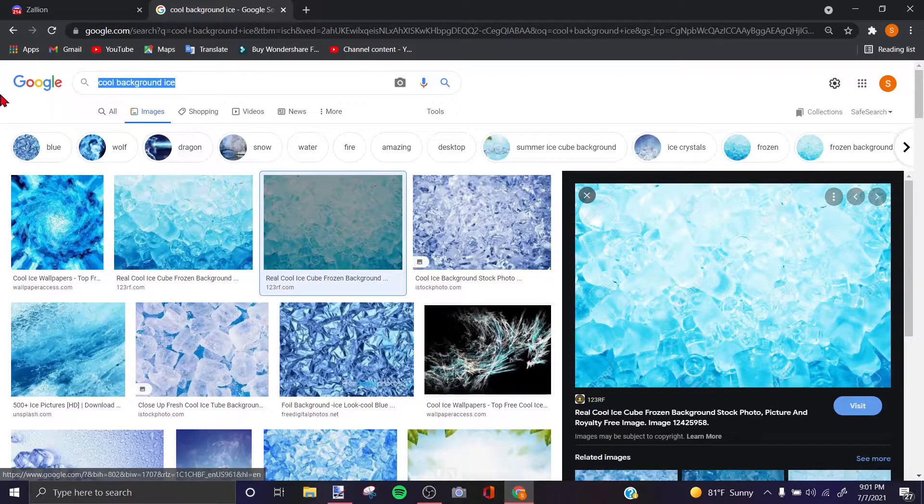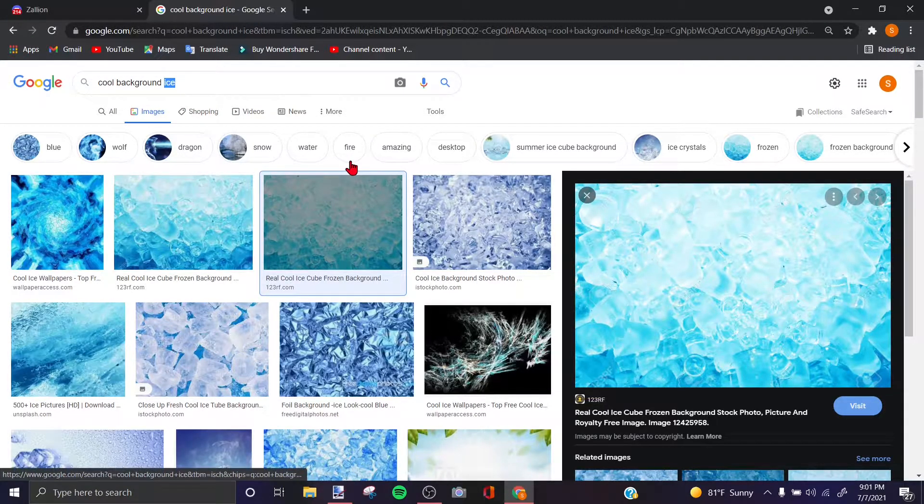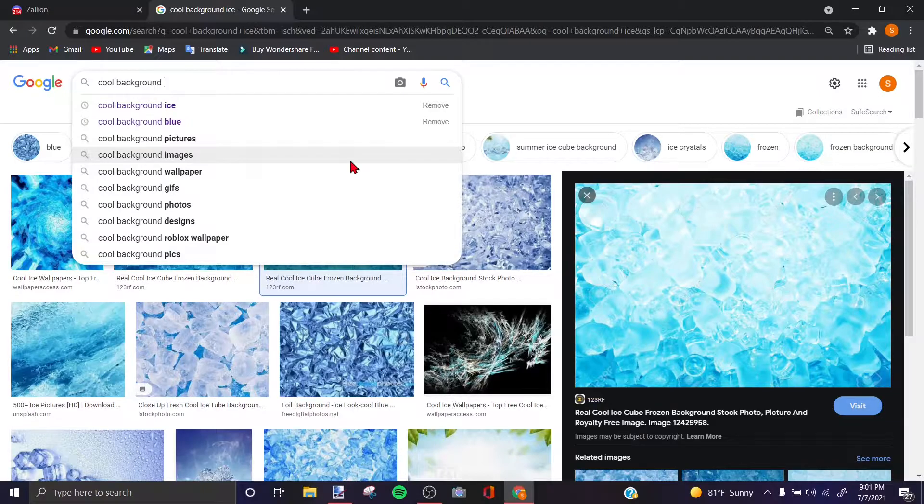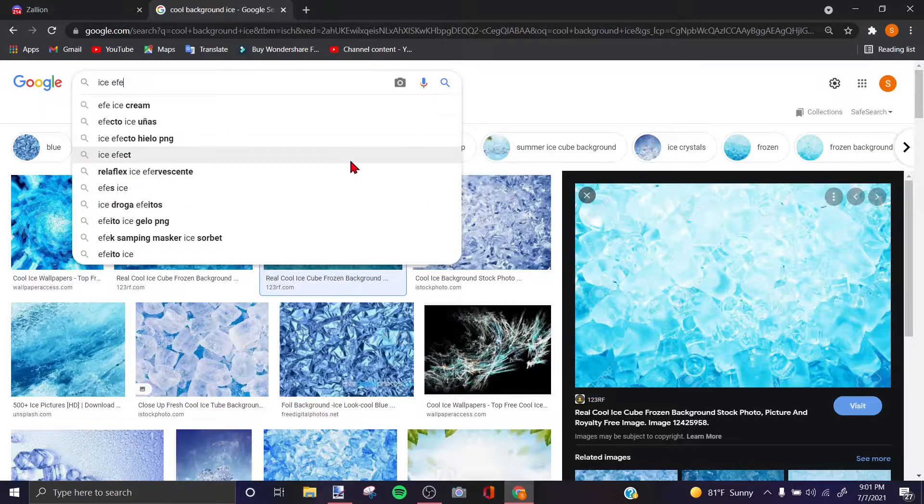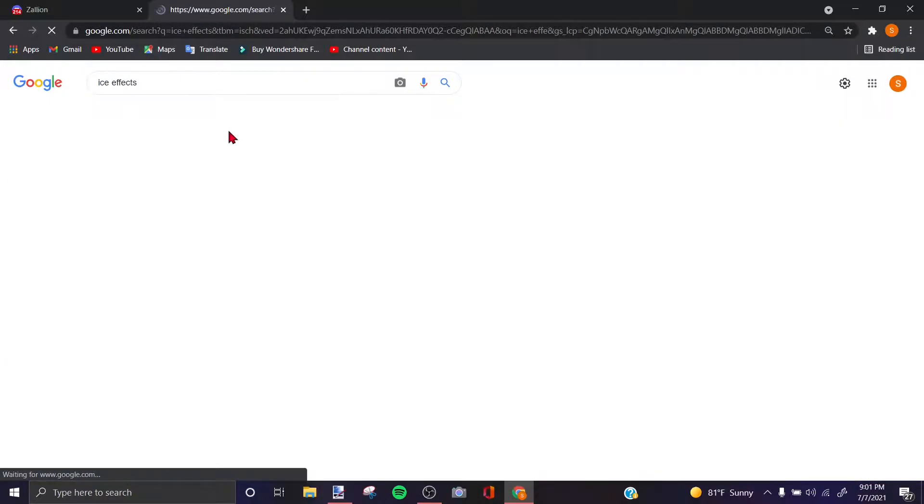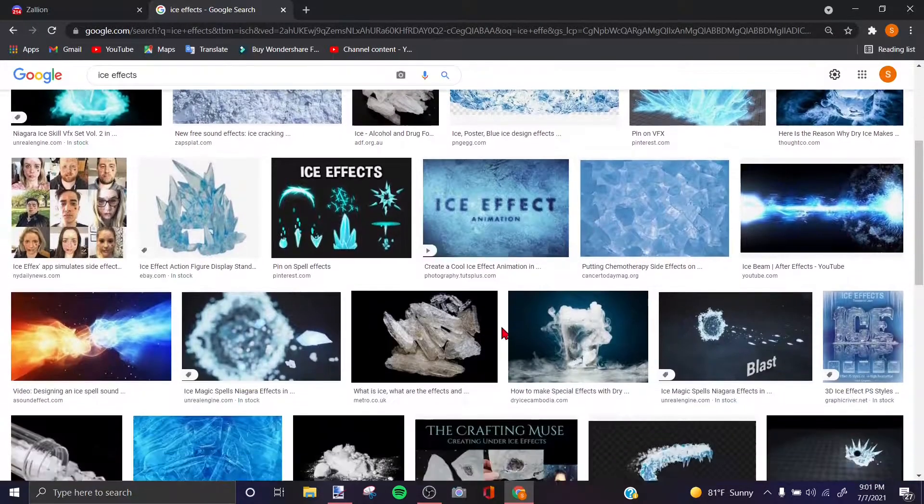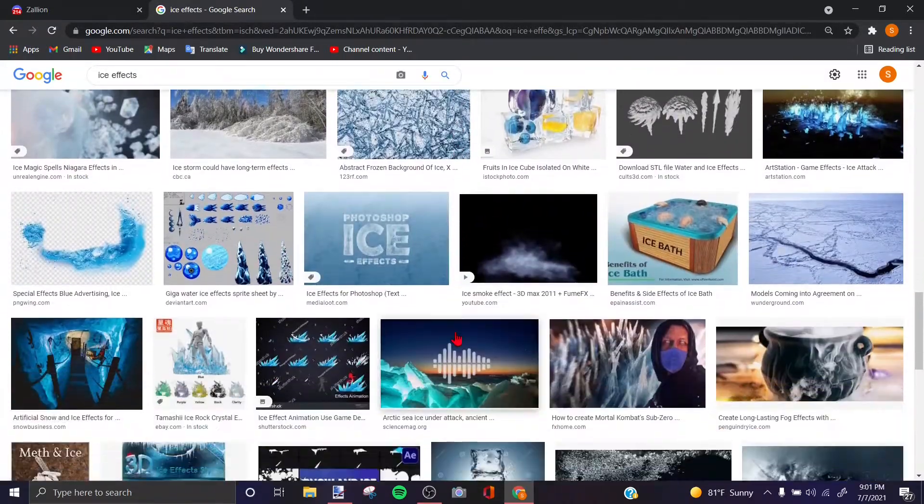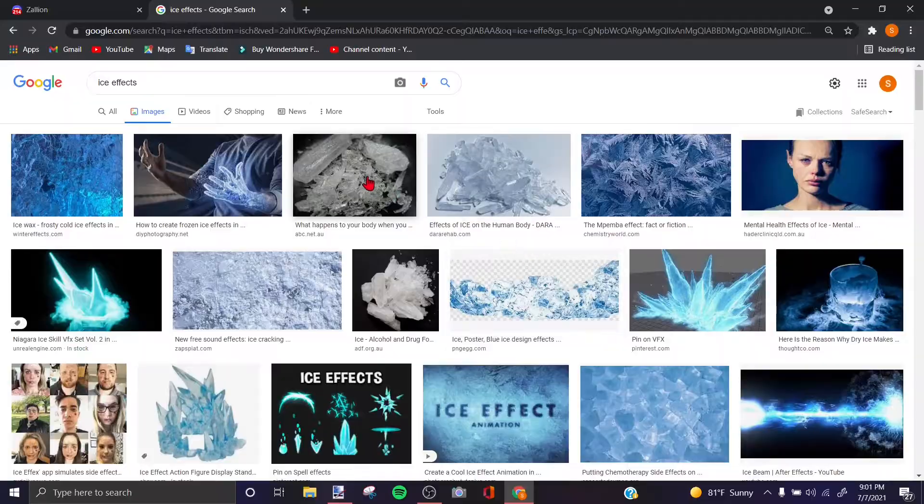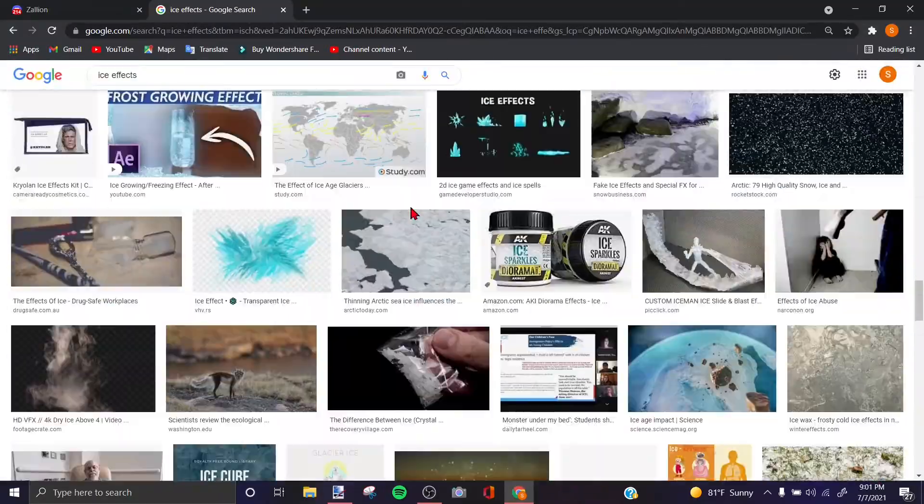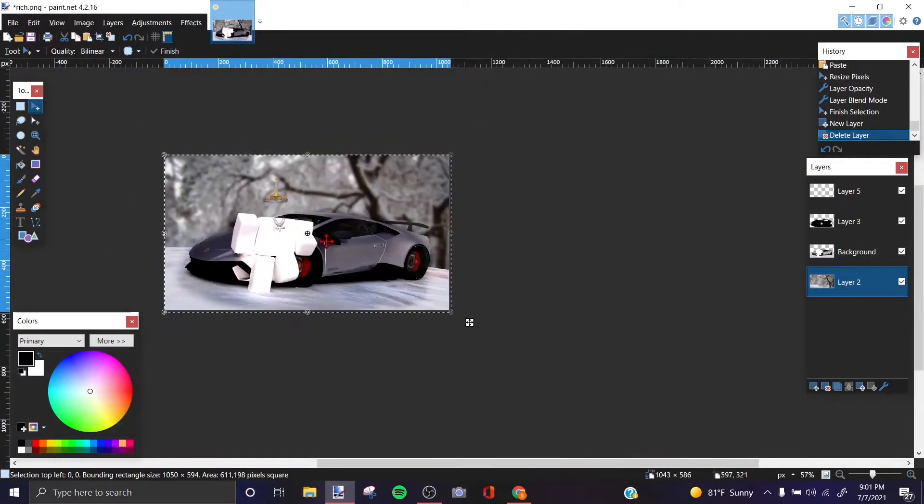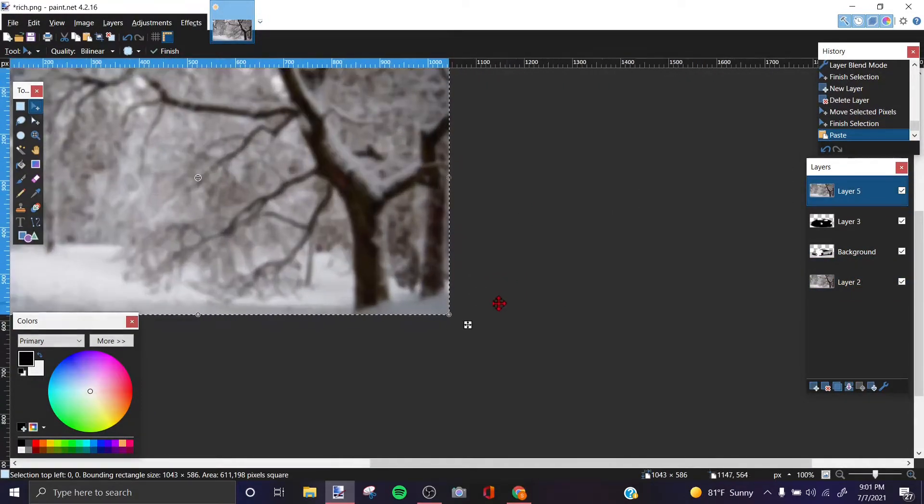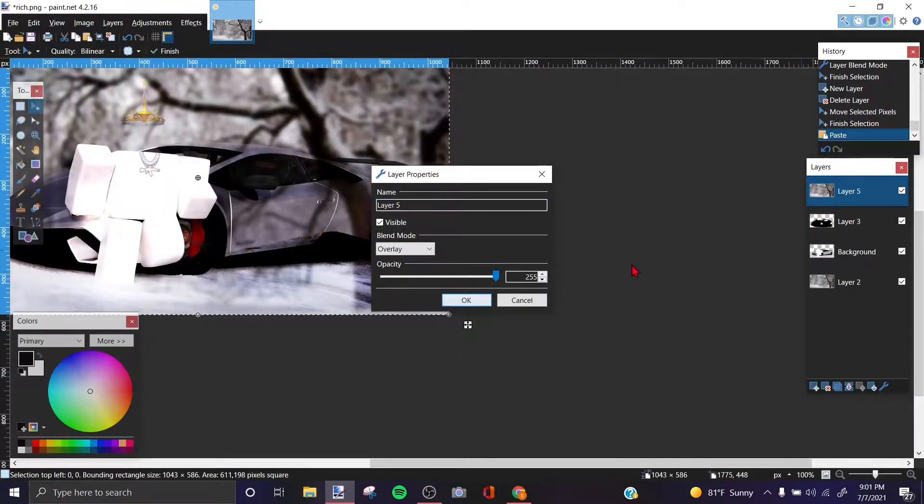Okay so now what you want to do is actually grab a different ice, let's put ice effects. I can't find anything, so grab your background, paste it in here again, and then I'll do an overlay.